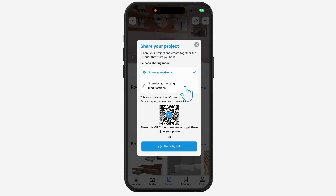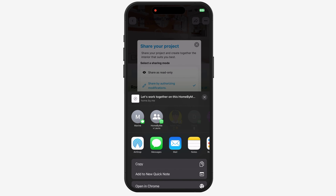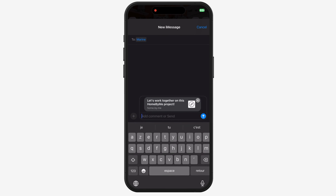The second option, called Share by Authorizing Modifications, allows your client to modify the 3D project you send them.